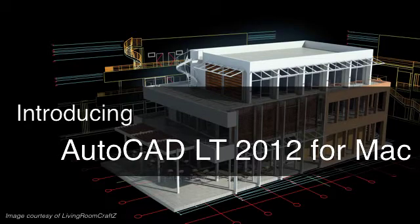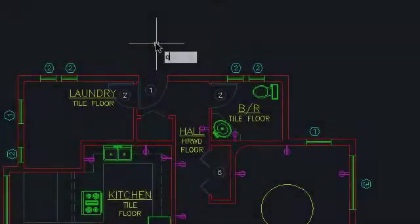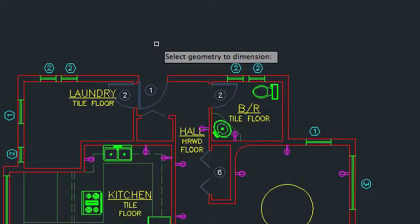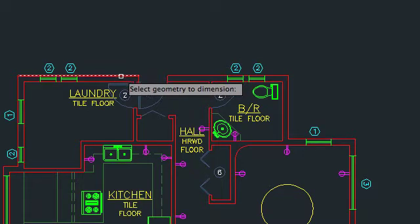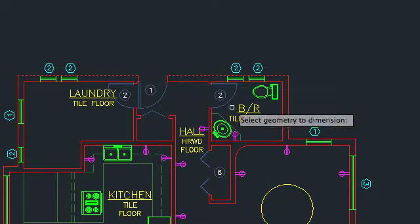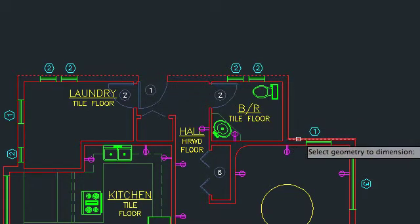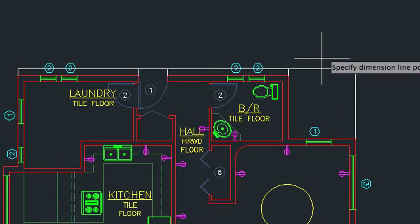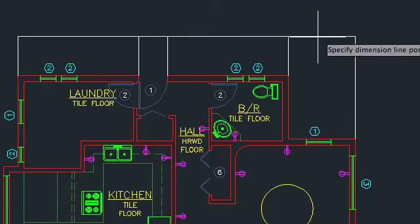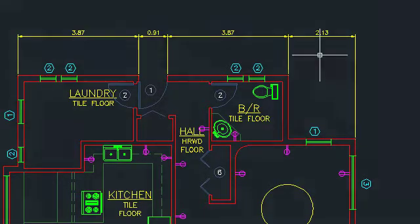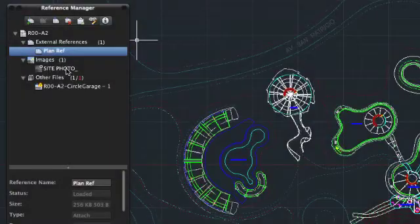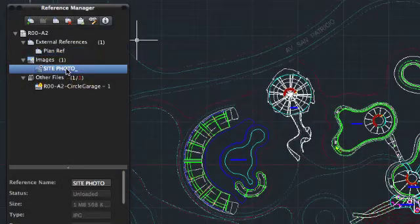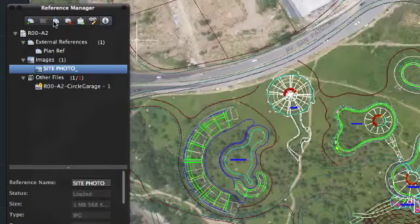With the introduction of AutoCAD LT 2012 for Mac, you now have access to powerhouse drafting tools on the Mac. Accurately and efficiently document and share your ideas with the professional tools you expect from AutoCAD LT, including standard creation and modification tools, annotation tools like text, dimensions, and hatches, and the ability to attach DWG and image files as external references.